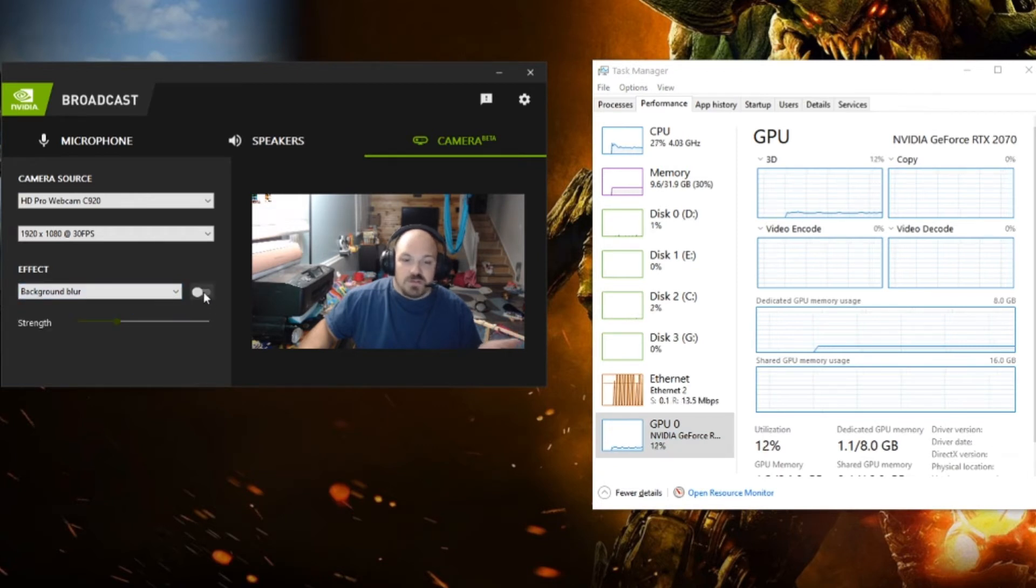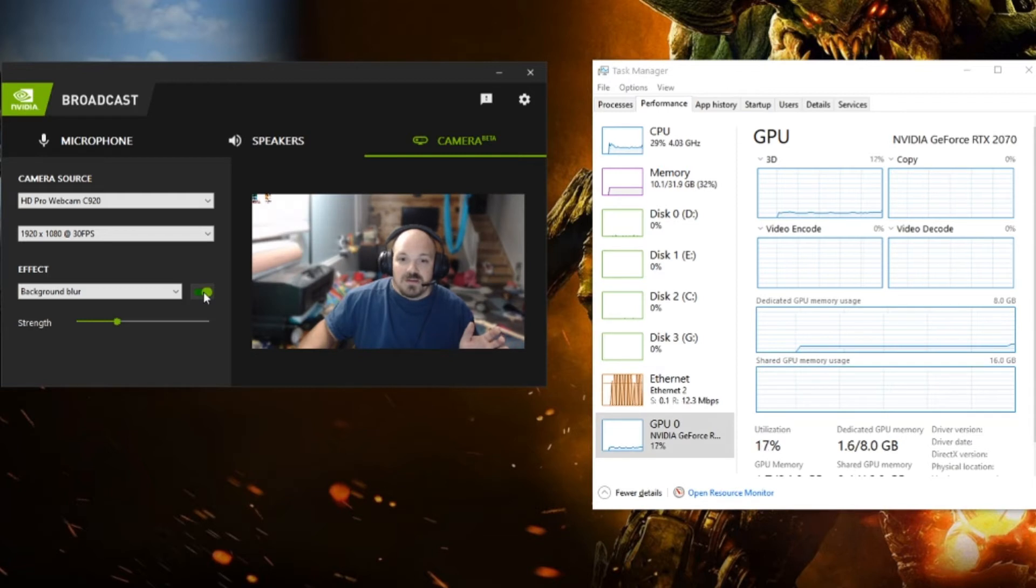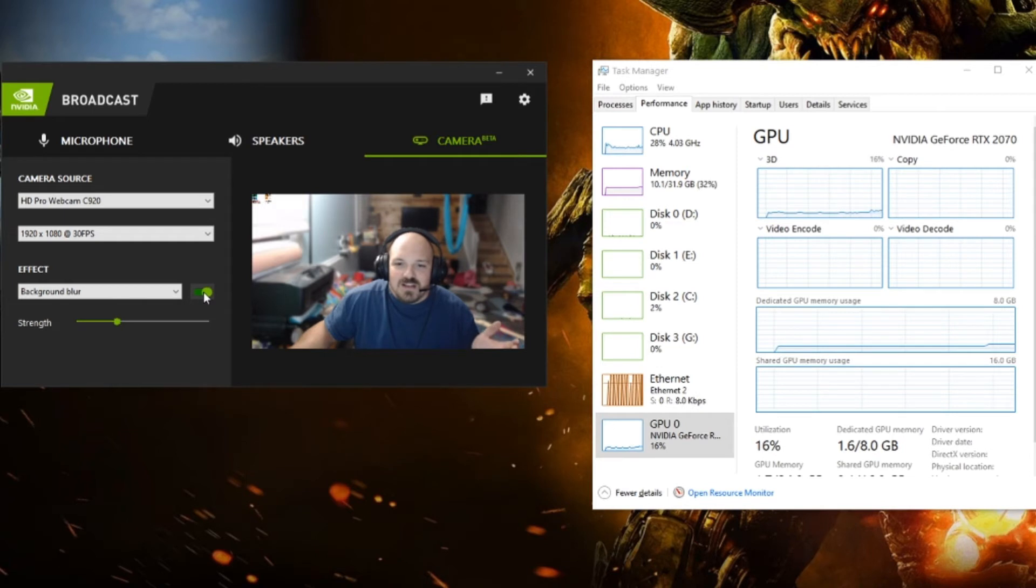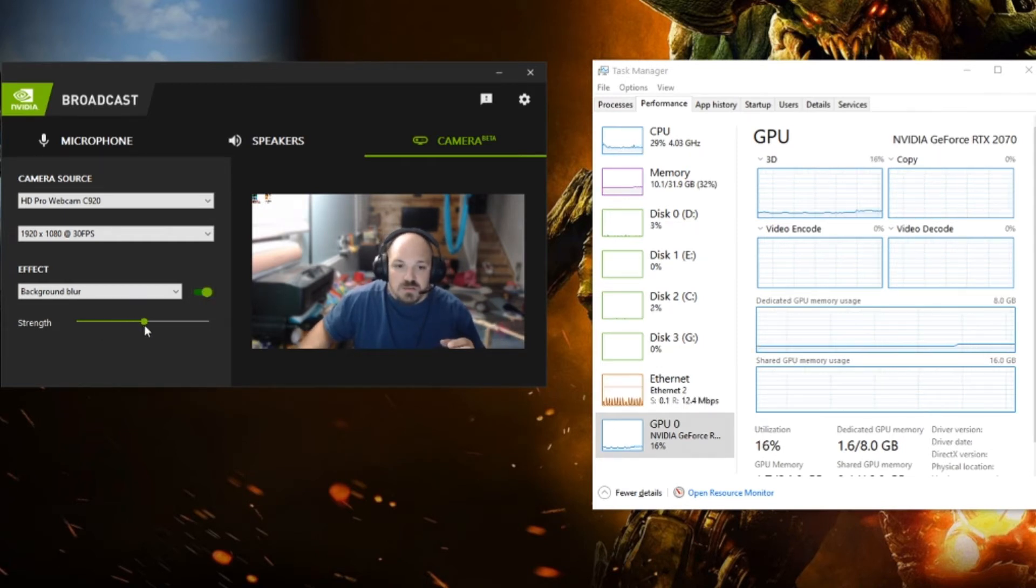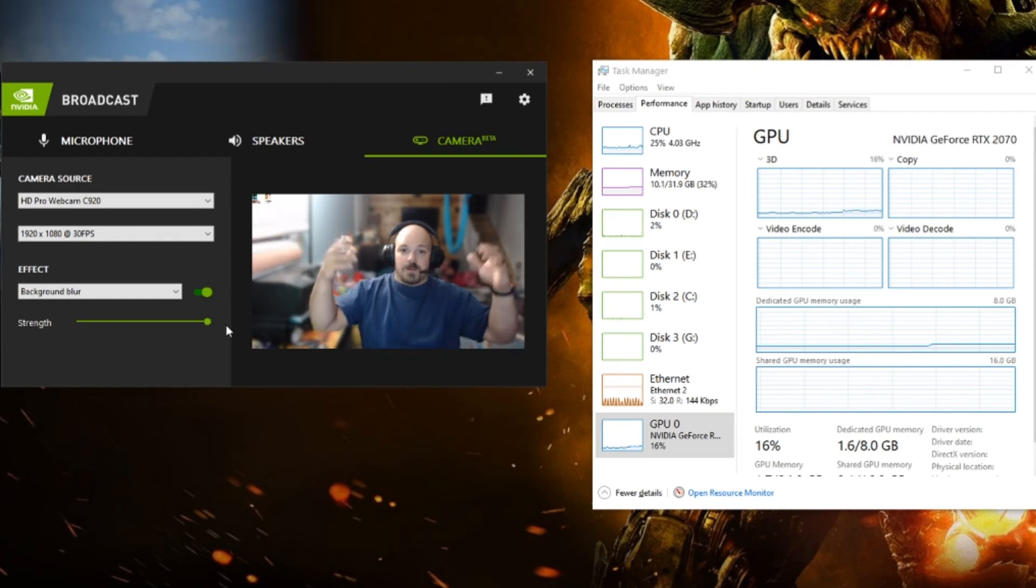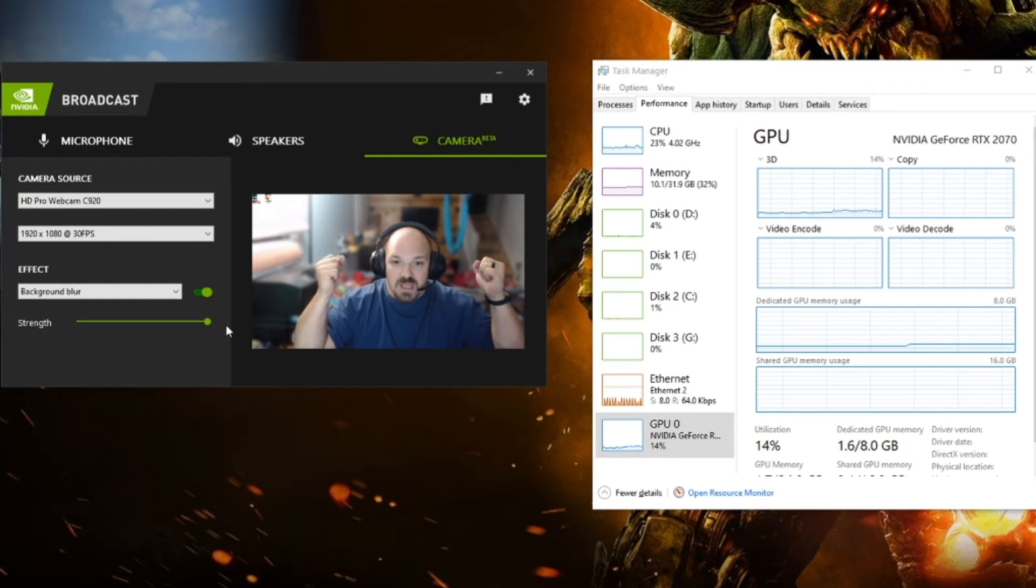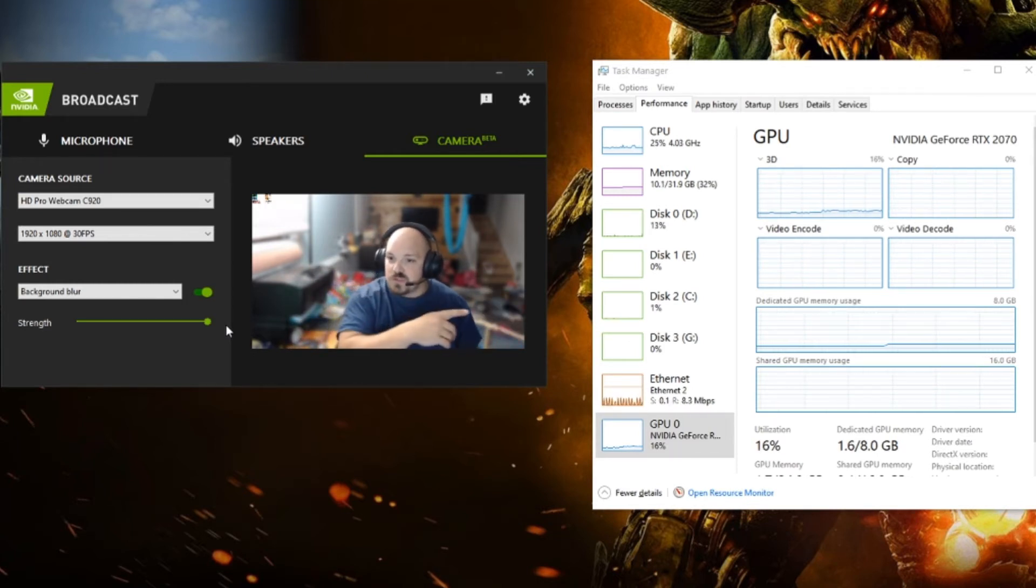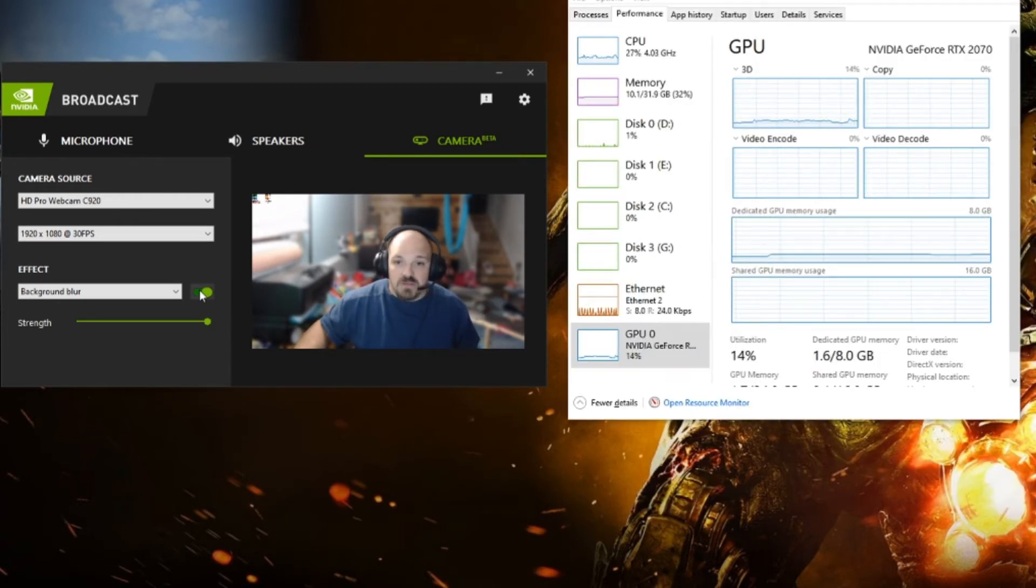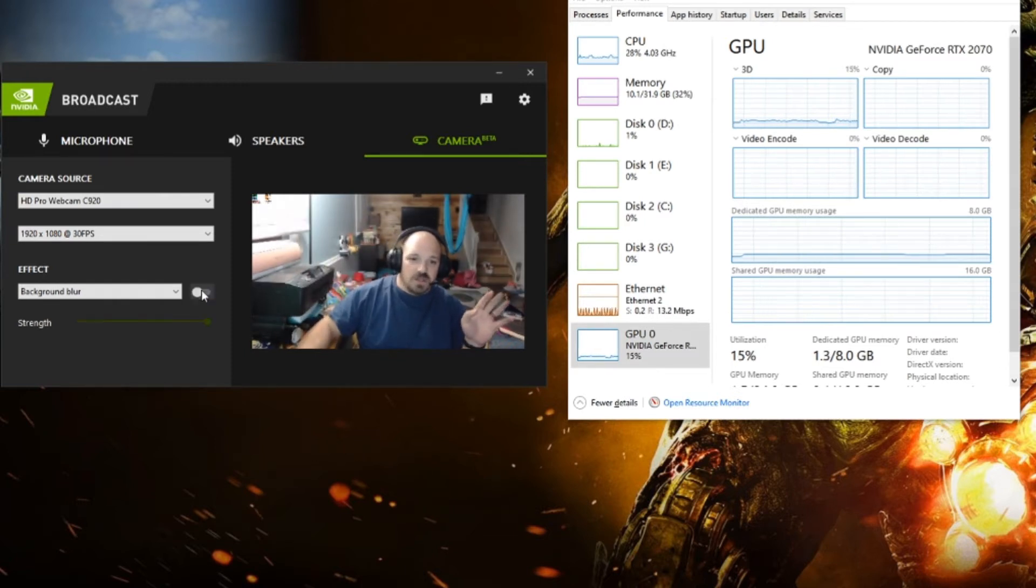What we're going to start out first is the background blur. It's the very first effect on here and we're going to turn it on. This looks like I've got an 800 dollar camera hooked up to this. You can also adjust the strength if needed, so you can make it super blurry. You can see the dedicated memory usage went up just a titch, 300 megabytes to get this blurred background.